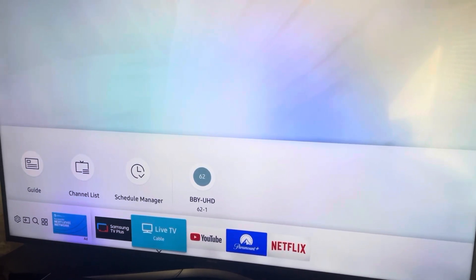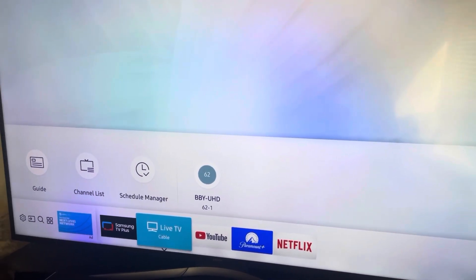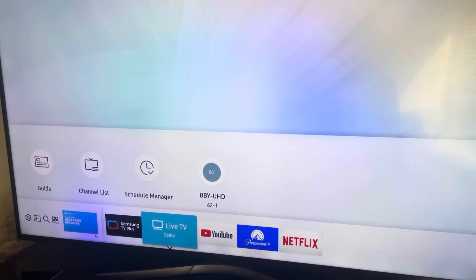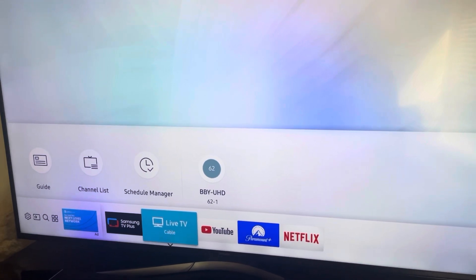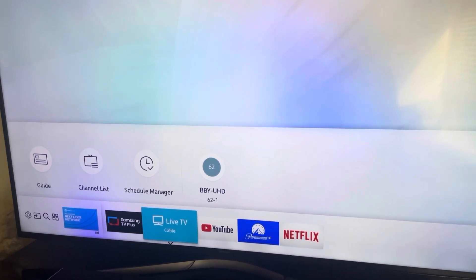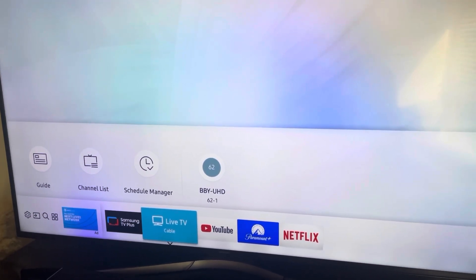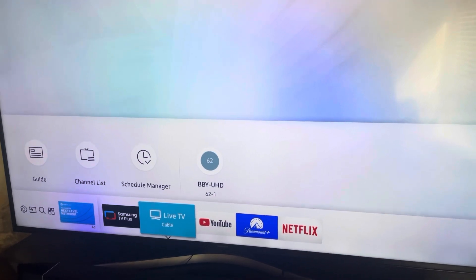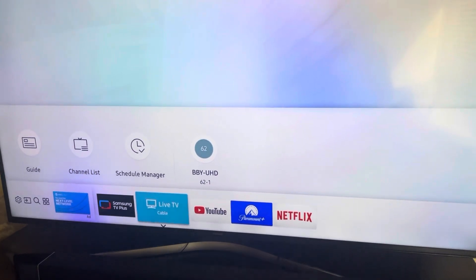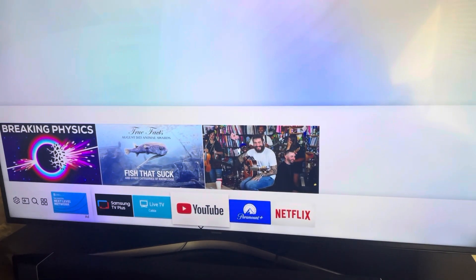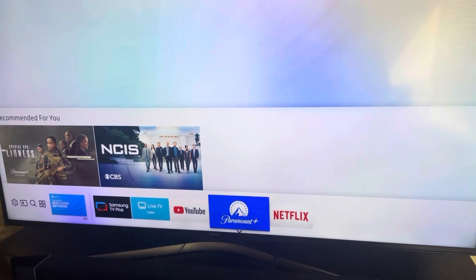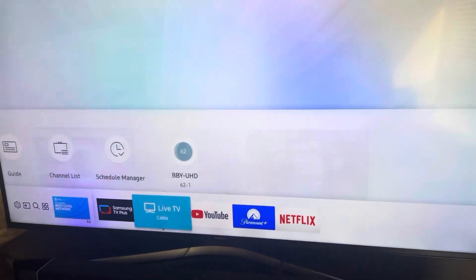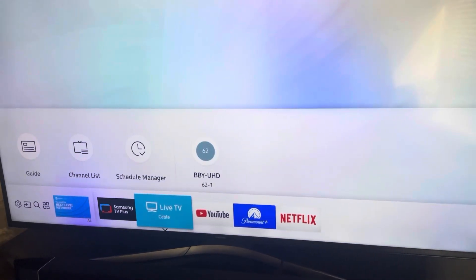What is up guys, Brit Tech here back with another video. Today I'm going to show you how to add and remove applications from and to your home screen. As you can see, I have a few added to my home screen right now, so that when I turn on my TV I will see these ones.